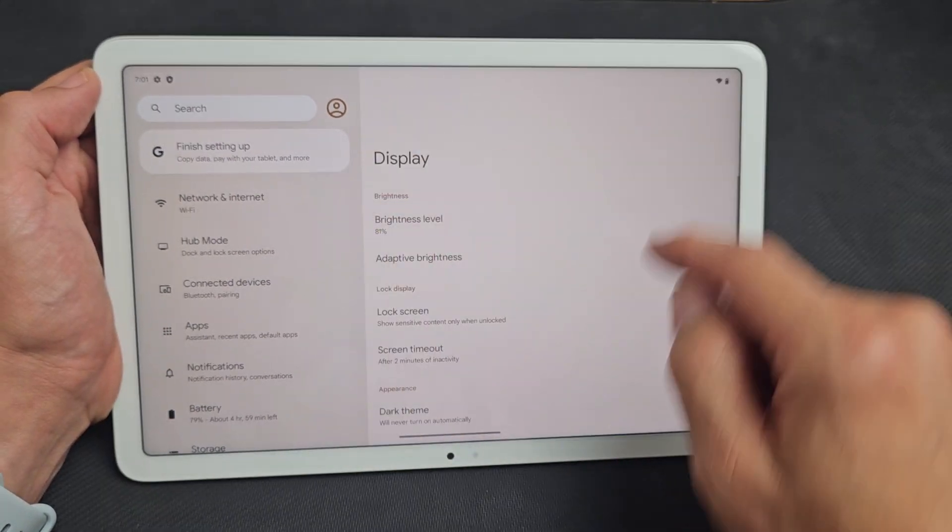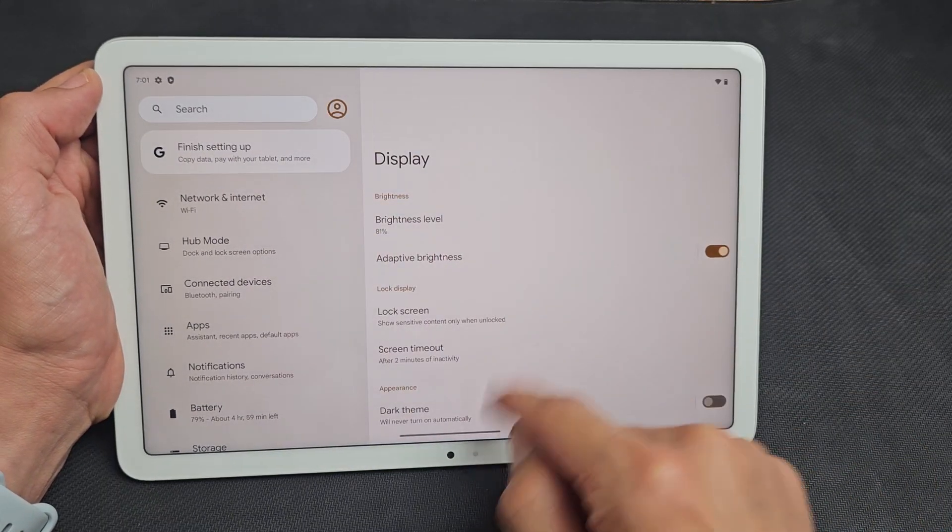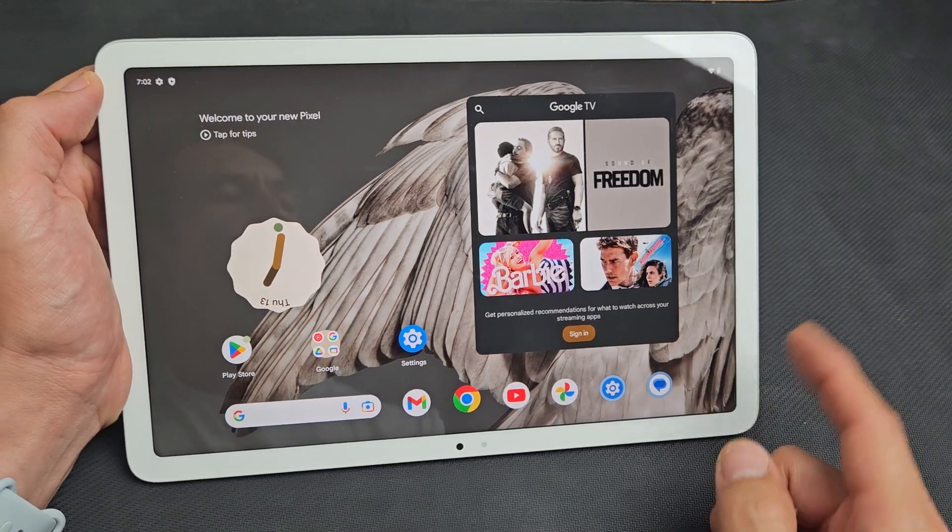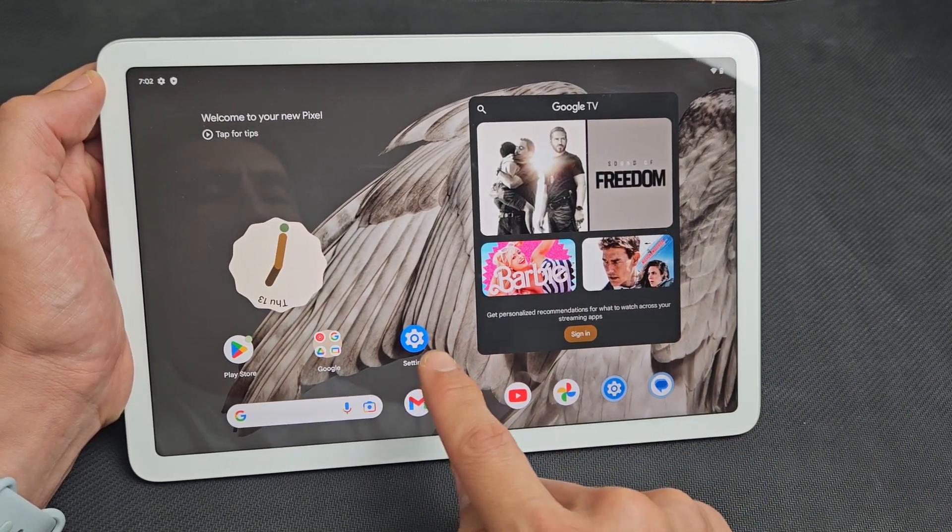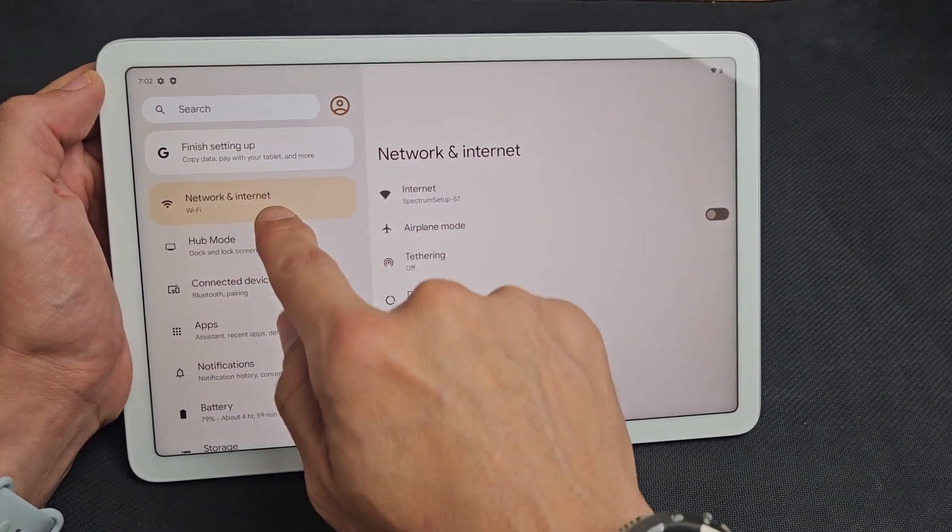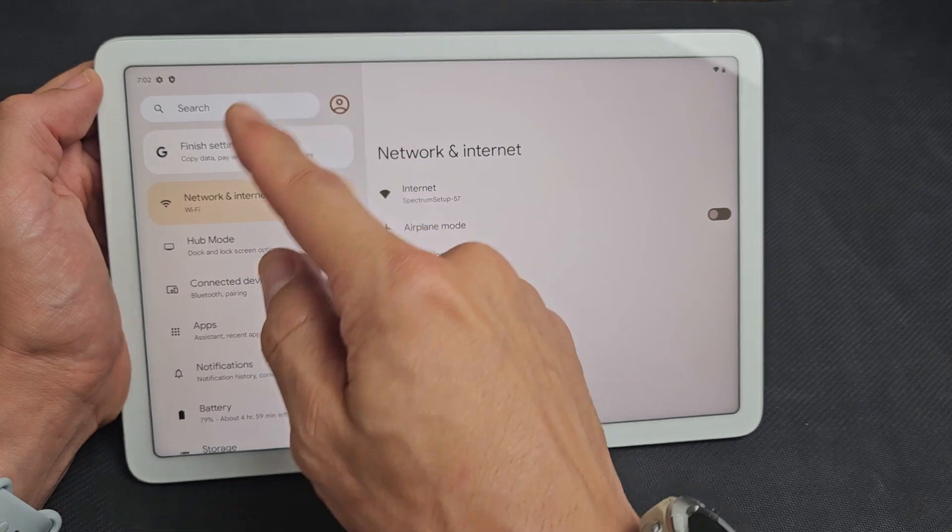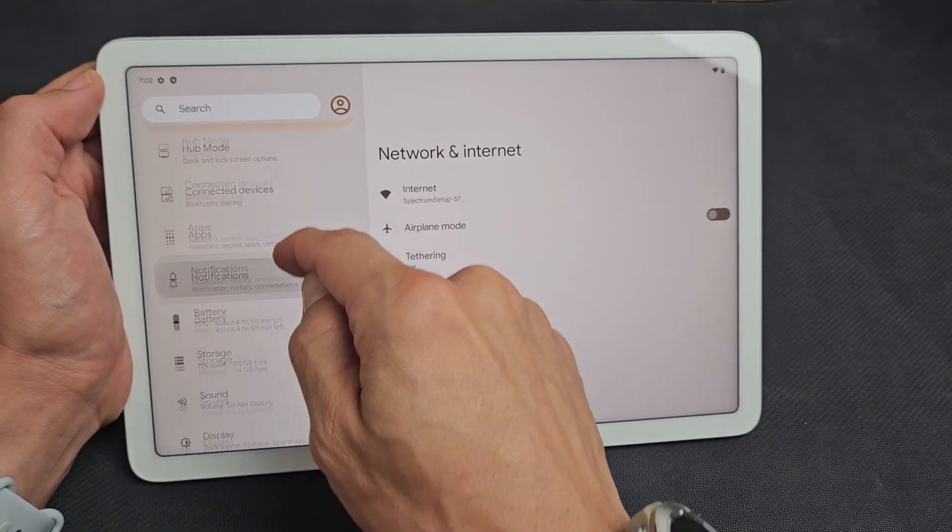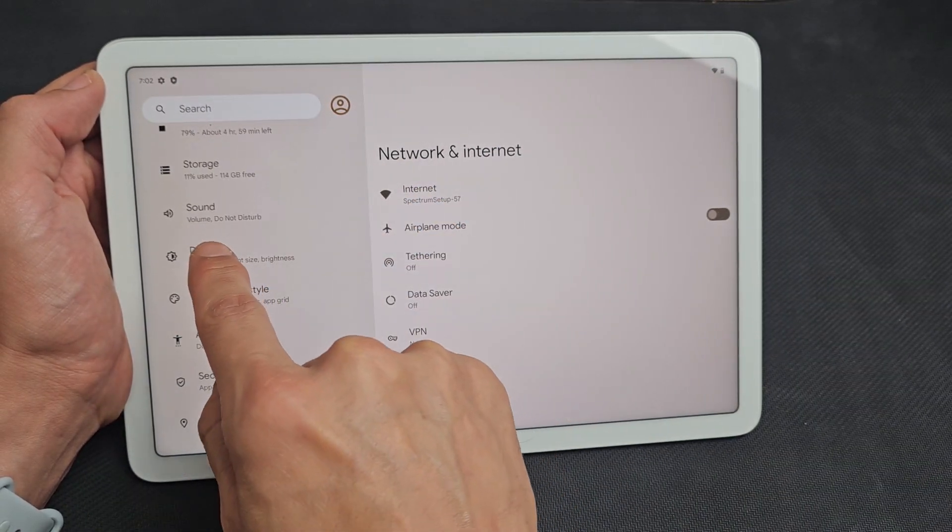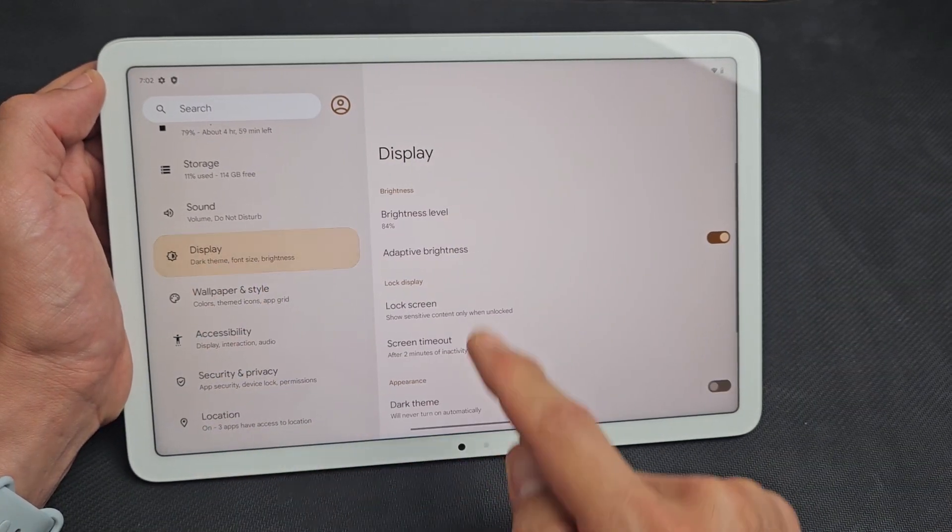First thing is just go to your settings. Settings, and then from here, you want to go down to display, display right there, tap on display.